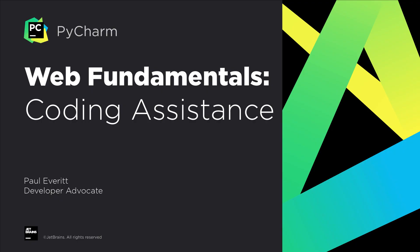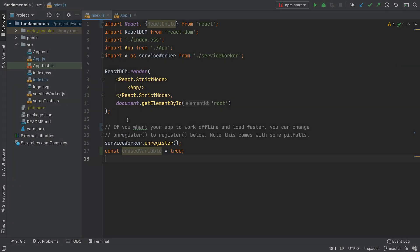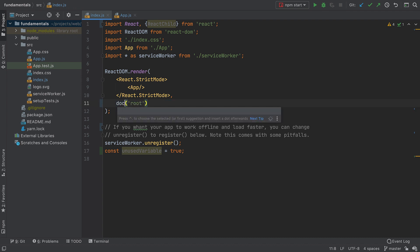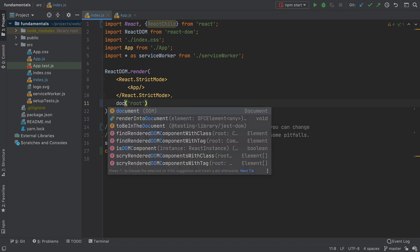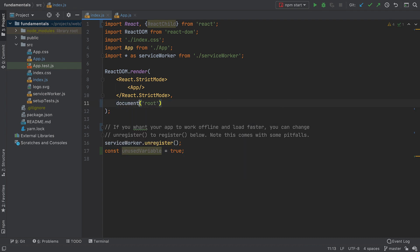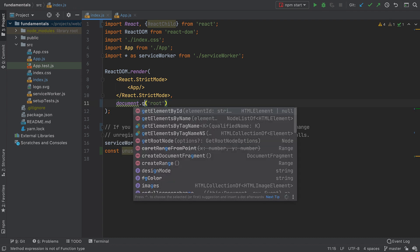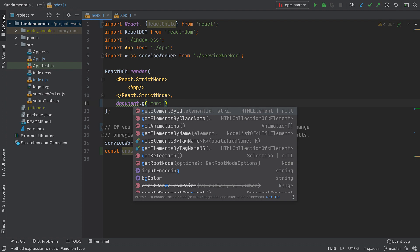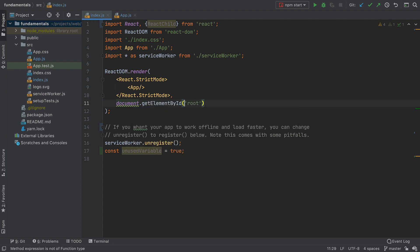PyCharm Professional is packed full of features that can help you write better JavaScript code faster. Let's take a look at some of the essential ones. First up is Code Completion. It shows you context aware suggestions as you type and completes keywords and symbols from language APIs and project dependencies.